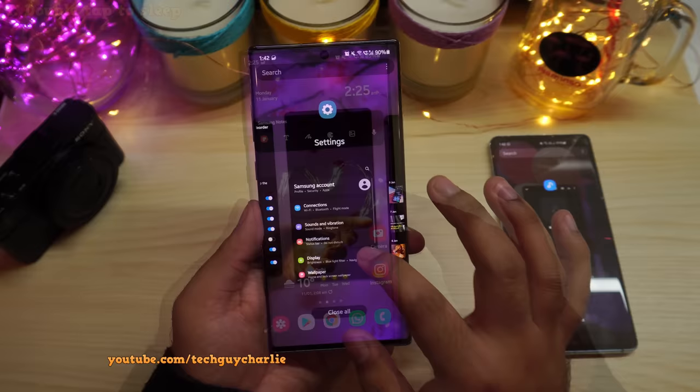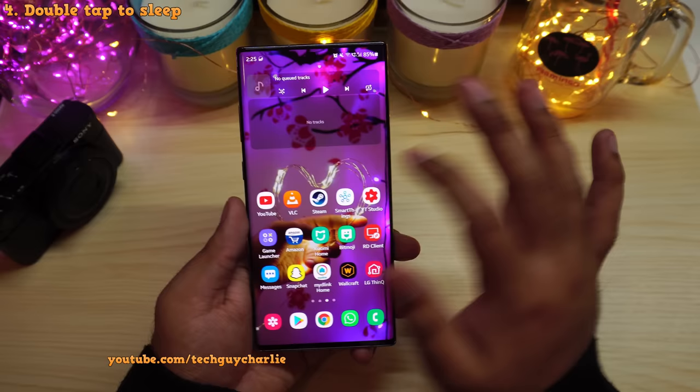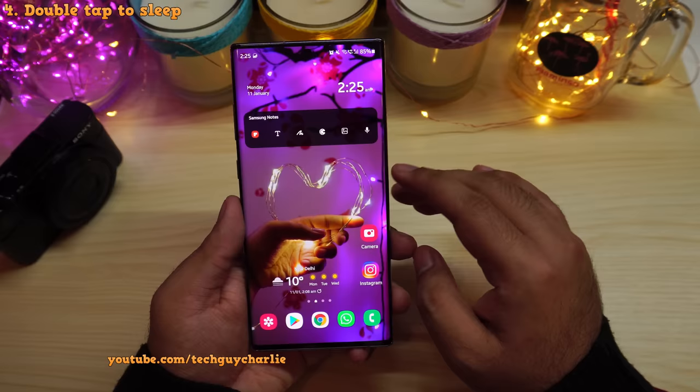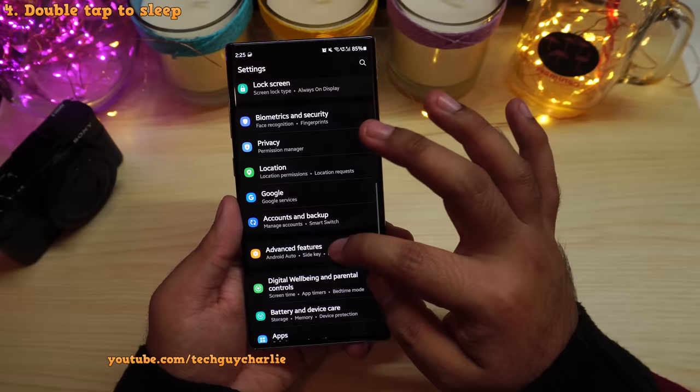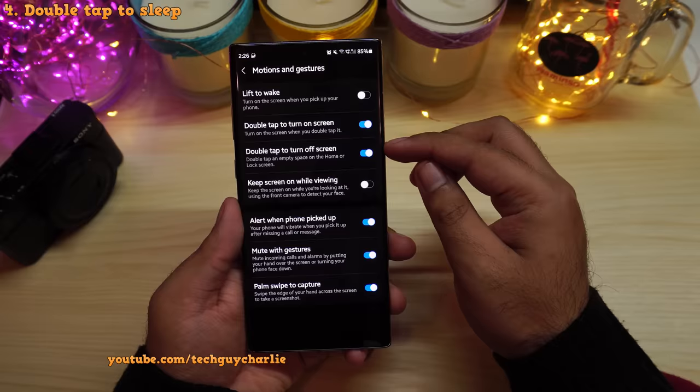One UI 3 also brings double tap to sleep. If you double tap on an empty area on your home screen, the screen turns off. We already had double tap to wake, so now you have both. To enable double tap to sleep, go to Settings, scroll down to Advanced Features, tap on Motion and Gestures, and turn on double tap to turn off screen.